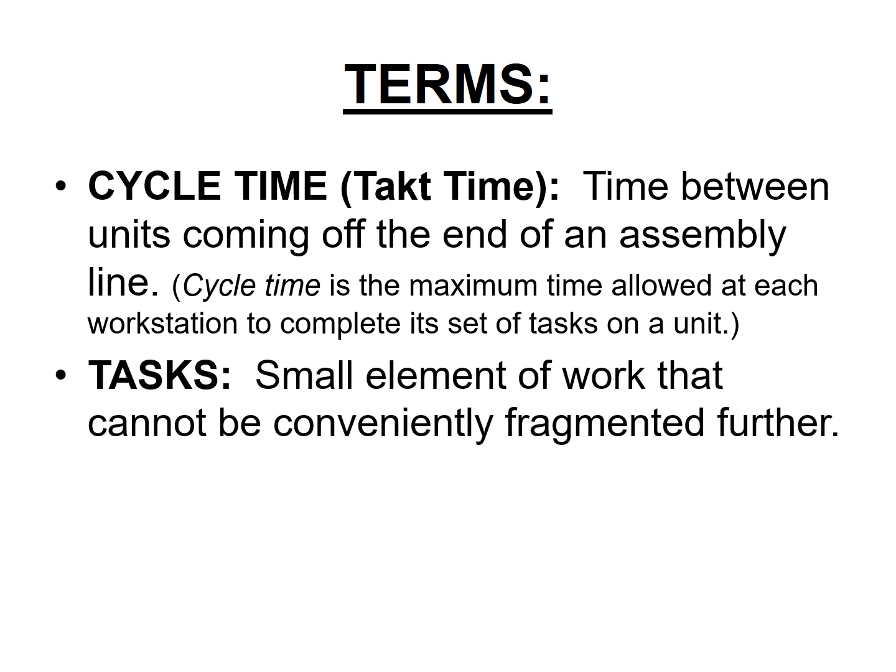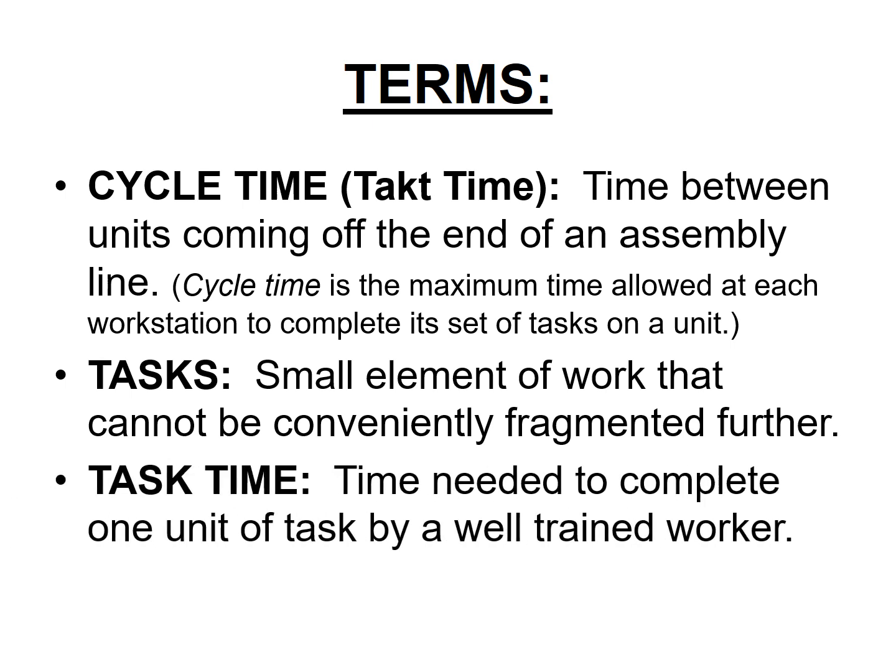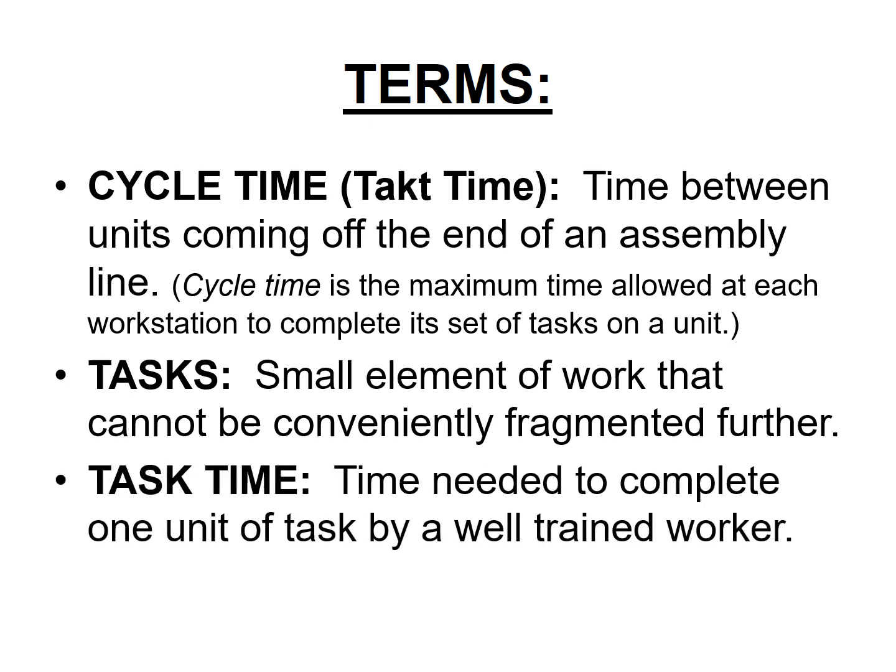Task is something which cannot be broken down any further. So remember that task is a small element of work which cannot be fragmented anymore. And task time is the amount of time needed to complete a task by a well trained worker.